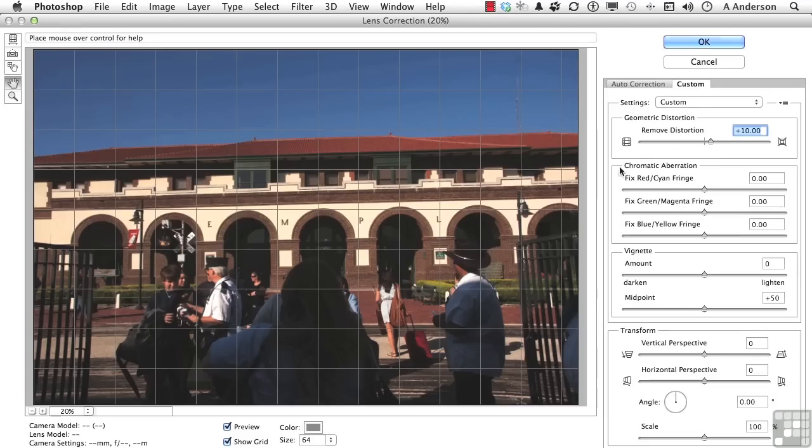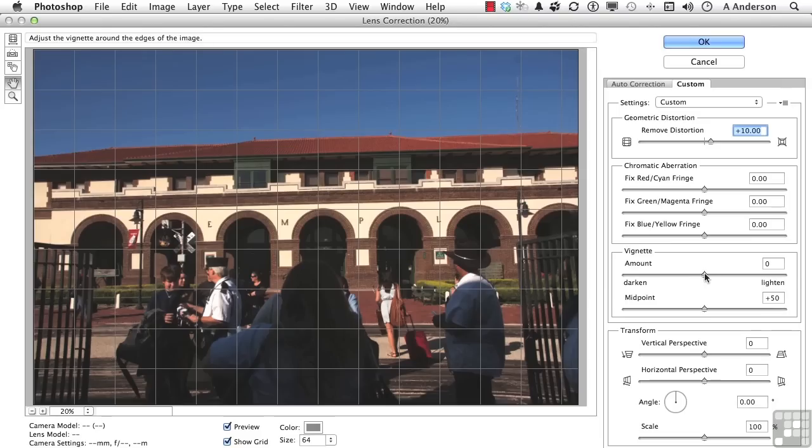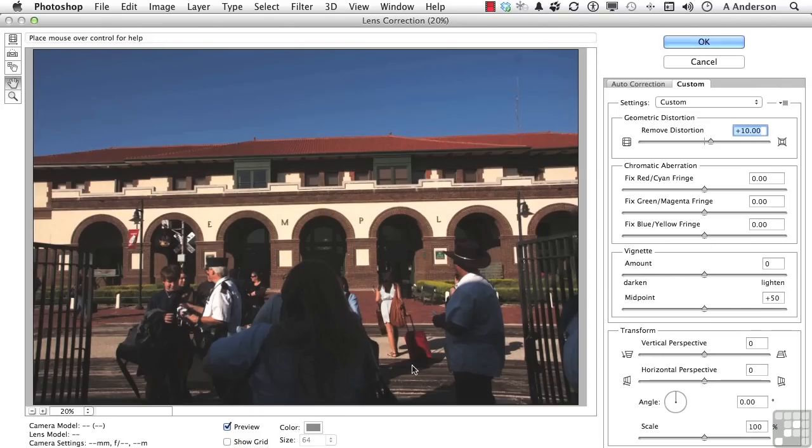We do have chromatic aberration features here if we think this lens caused that problem. We have a vignette feature. Let me show you that one. Actually, let me turn the grid off again here so you can see the image real good.